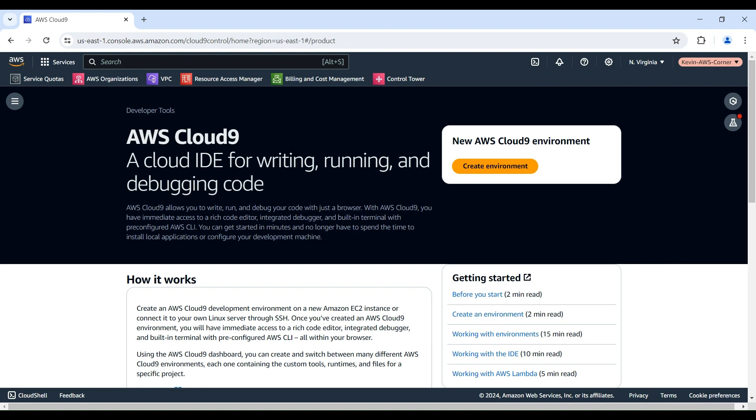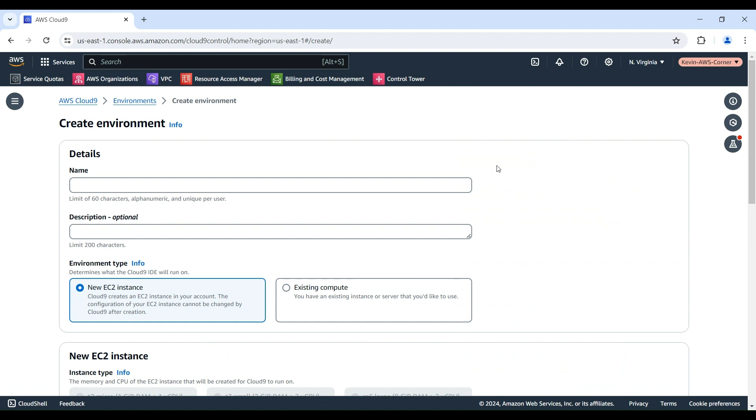On the AWS Cloud9 console, click the Create Environment button to begin the setup process. On the Create Environment page, give a name to your new environment and provide a brief description. In this demo, we will name the environment Demo Environment.